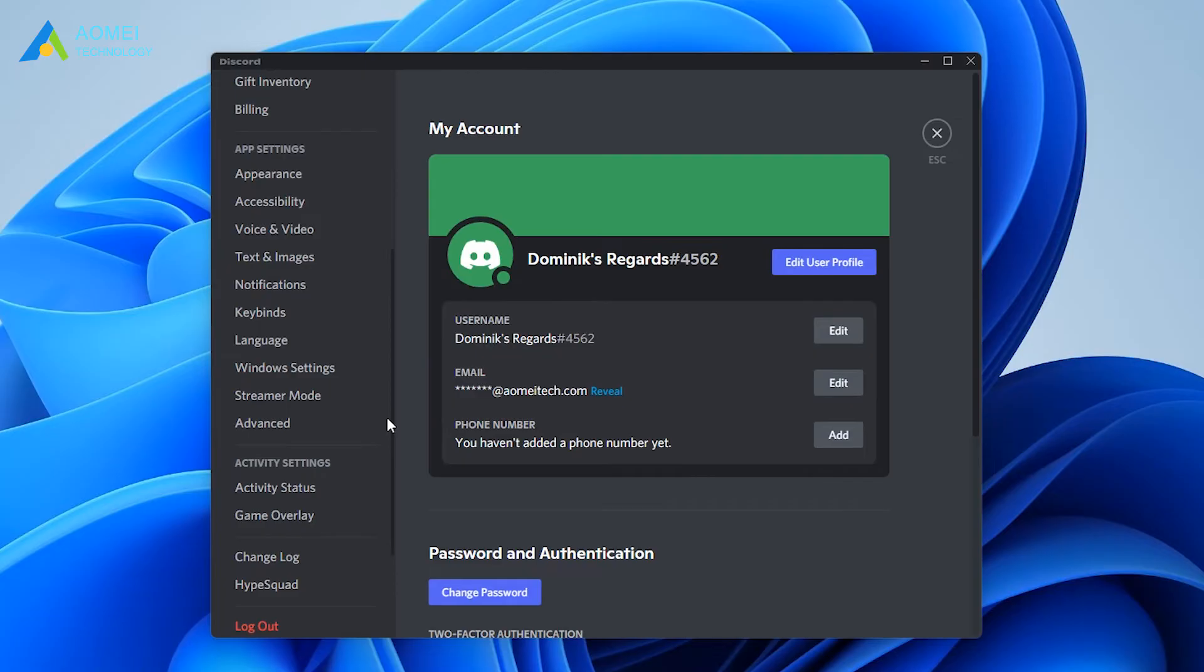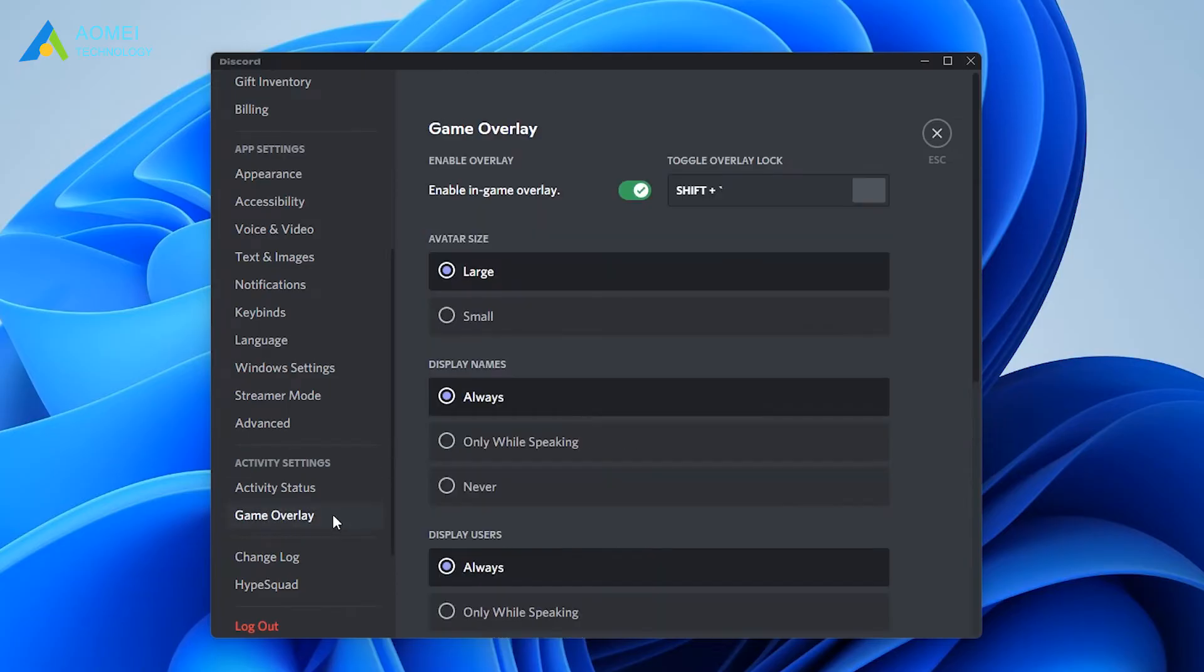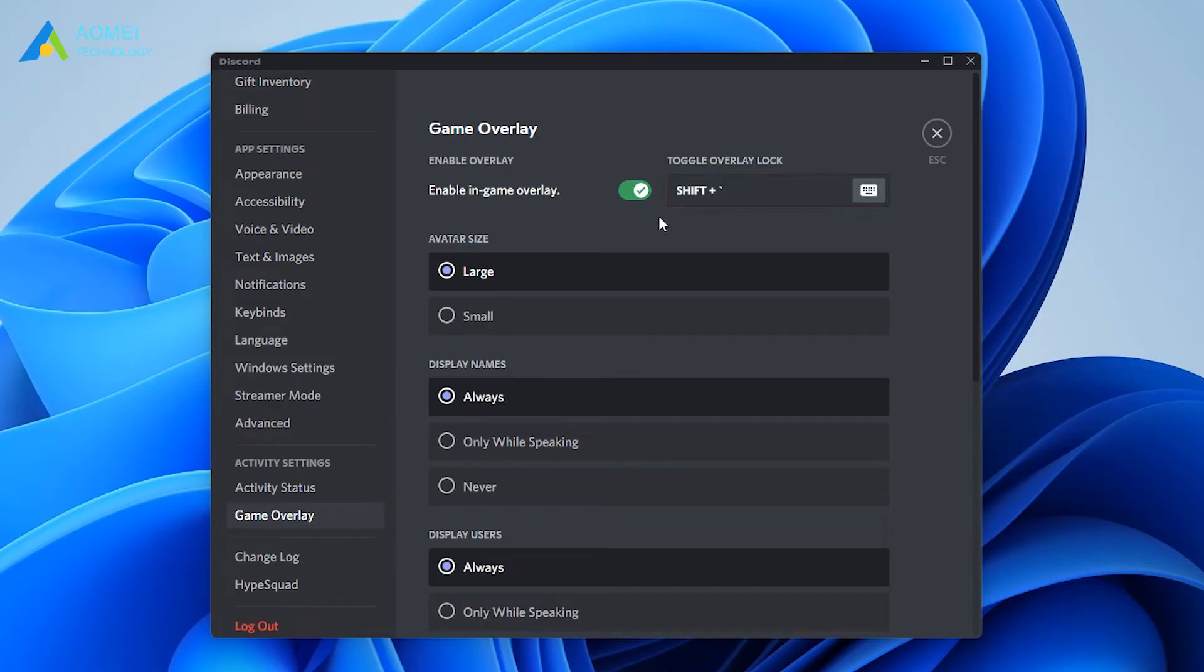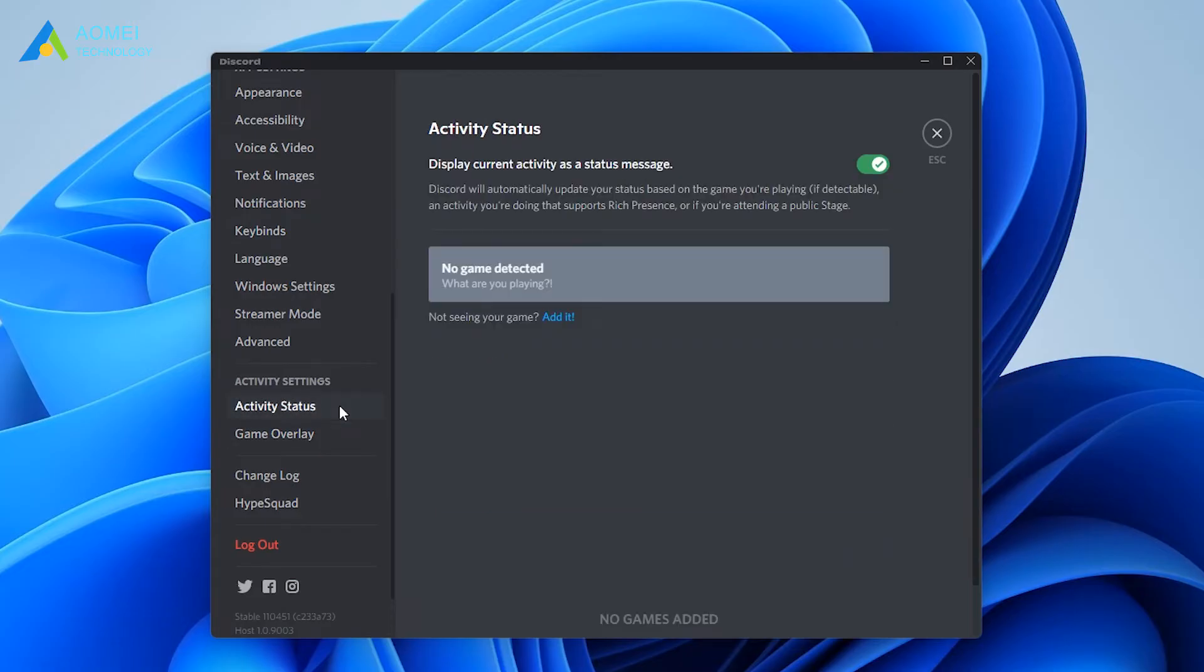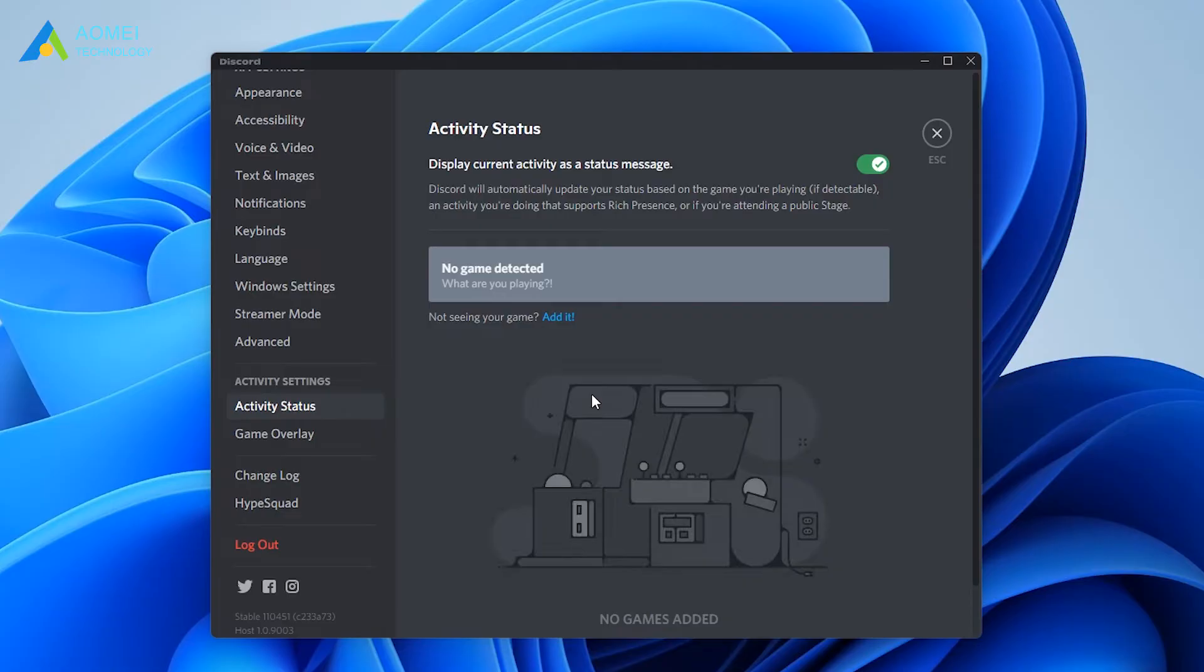Then turn on the switch for the enable in-game overlay option on the right side. Switch to the activity status tab and check if your game has added the overlay feature. If you don't find your game in this list, click edit to add the game.